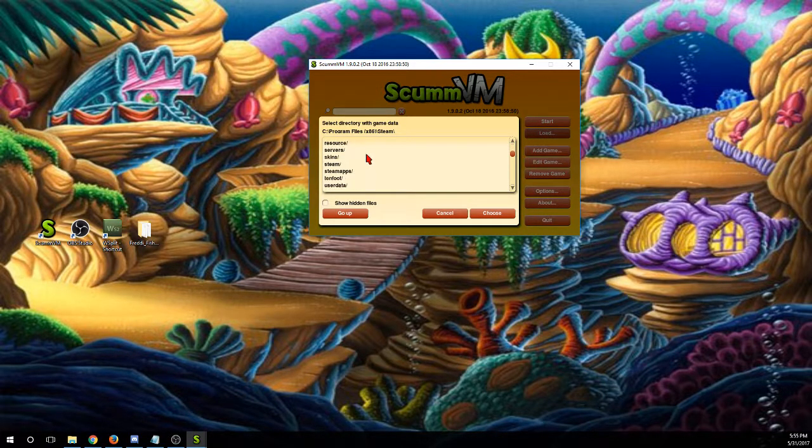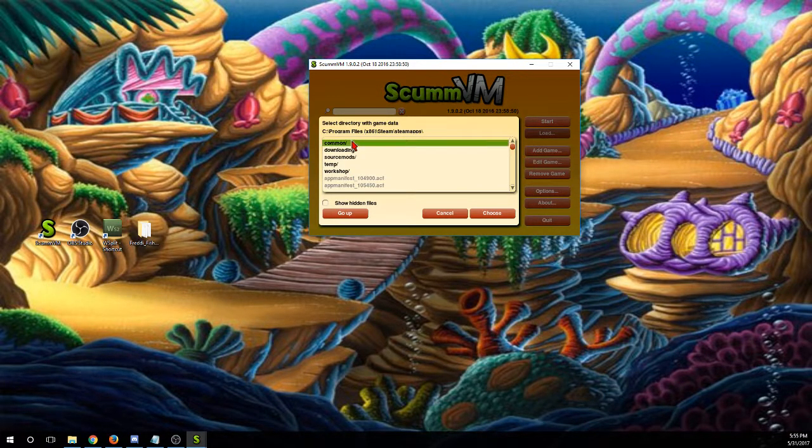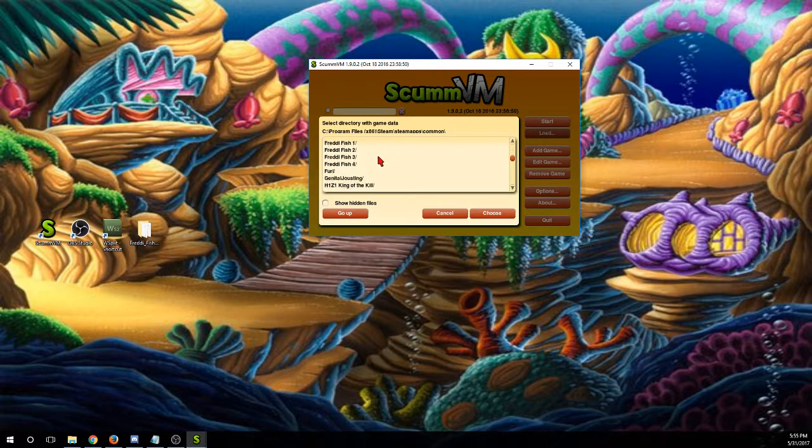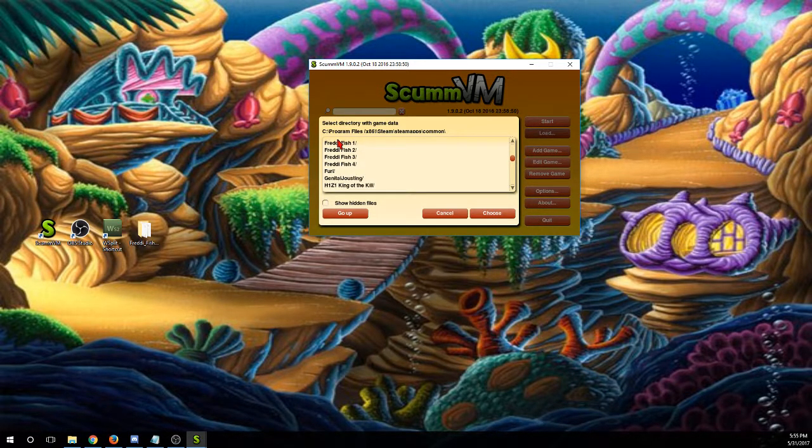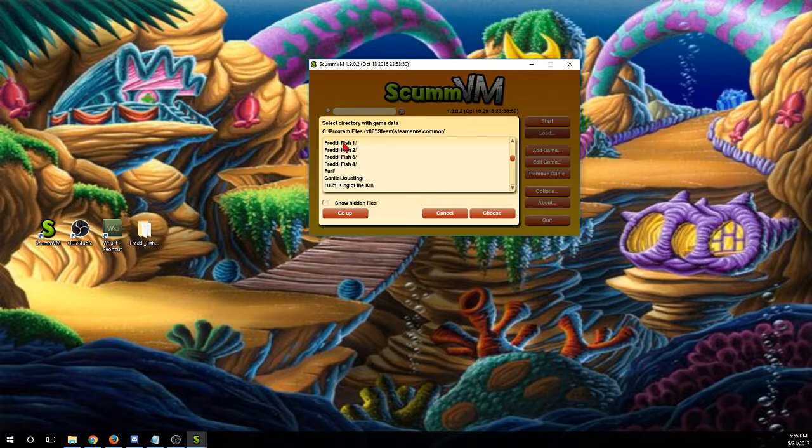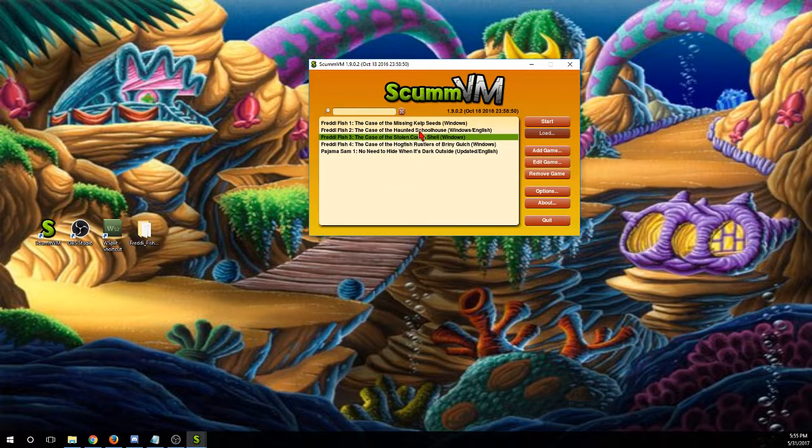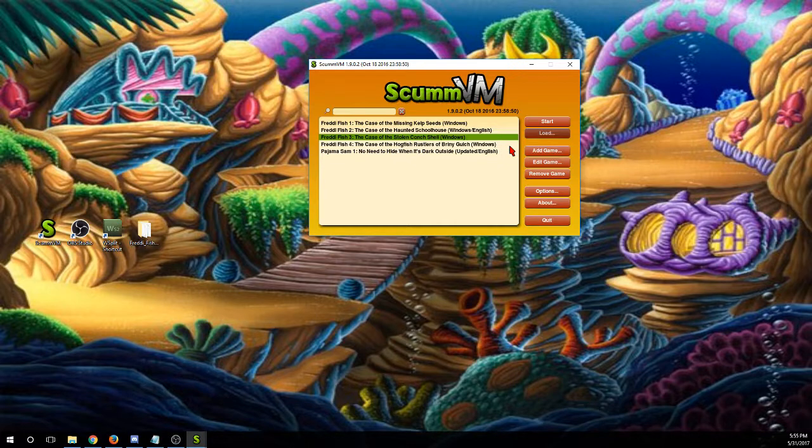And then here's going to be all your fancy Steam games. And here are my Freddy Fish games. You just click it, choose, and that should add them to it. But as you can tell, I've already done that.